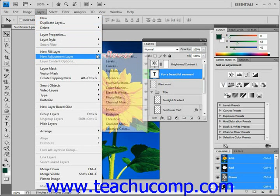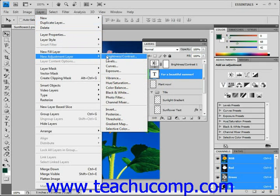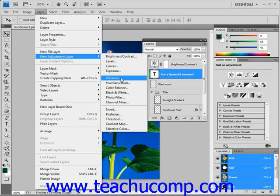You'll see that we have quite a few choices here, everything from brightness and contrast, levels, curves, exposure, and vibrance, which is new in CS4. We're going to be taking a look at all of these different adjustment layers individually as well.